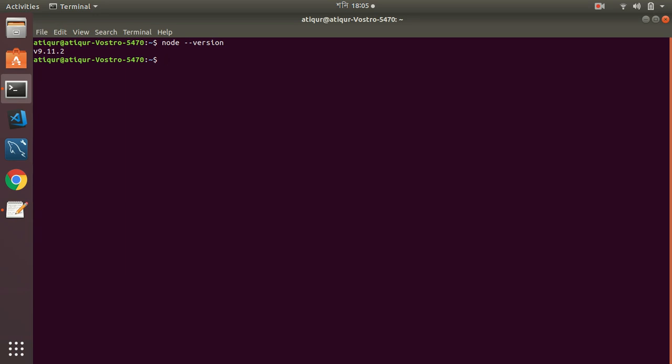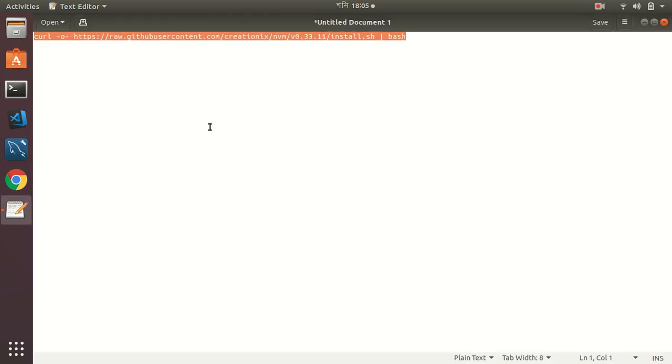So how can we set a different version as default? We run this command: NVM alias default 10. Okay, so now my default is 10. And if I exit and then run it again.